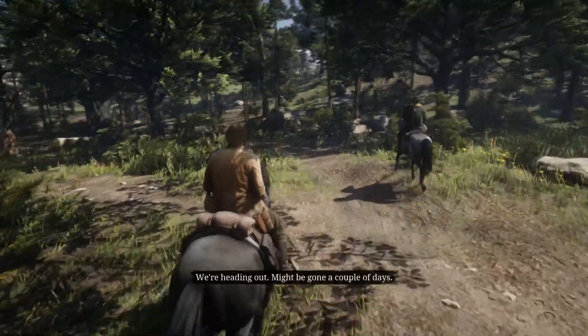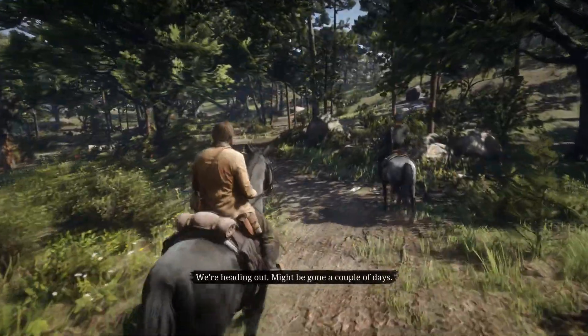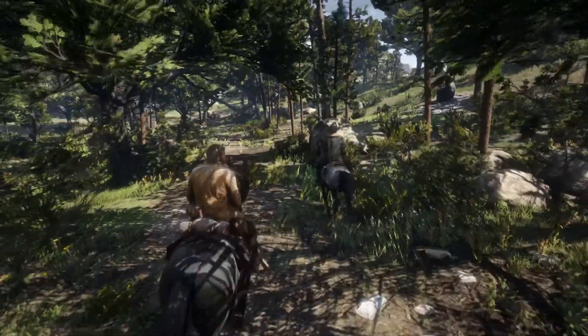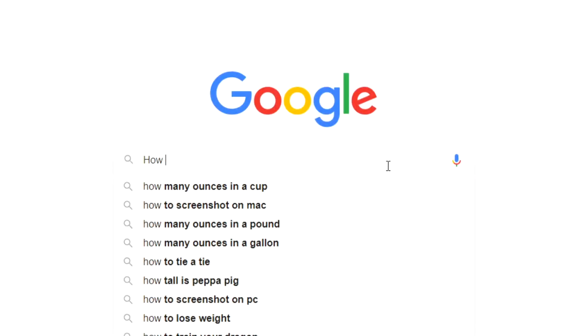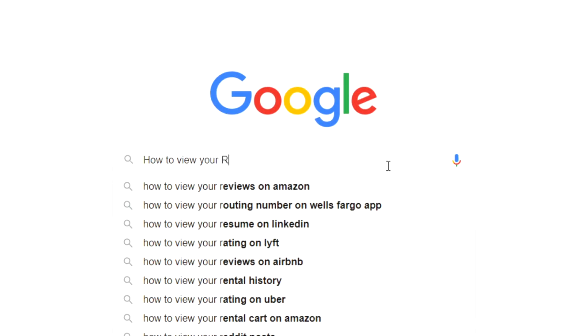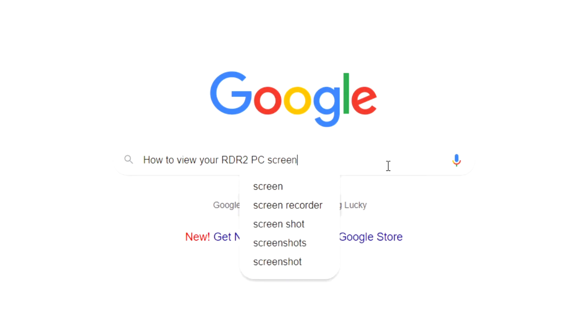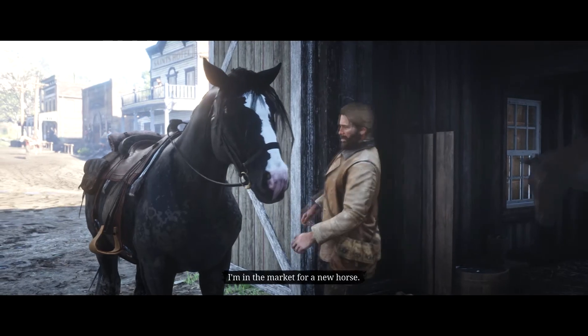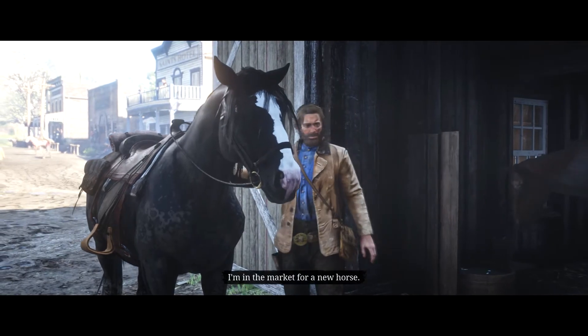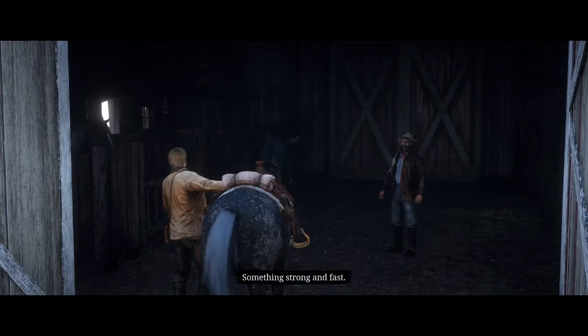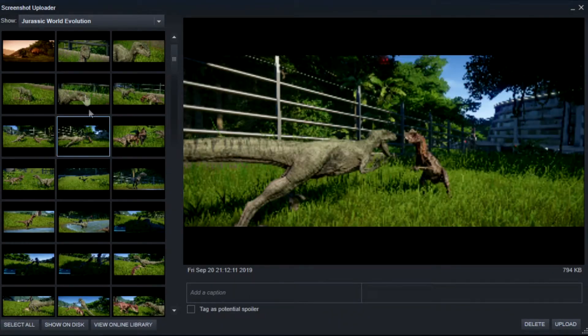But there is an issue I stumbled upon which you might be experiencing as well if you're like me and you scrambled to type into Google how to view your RDR2 PC screenshots on your computer. Unfortunately, I discovered that viewing your screenshots from games in the Rockstar Launcher is not as easy as programs like Steam.